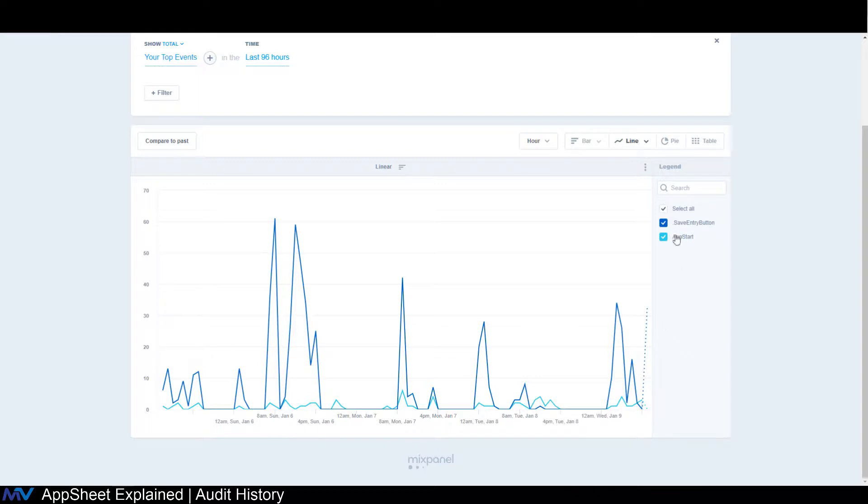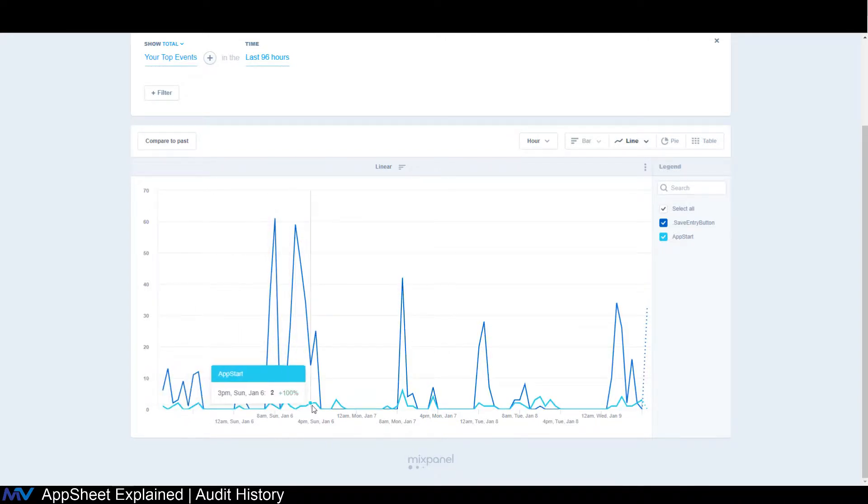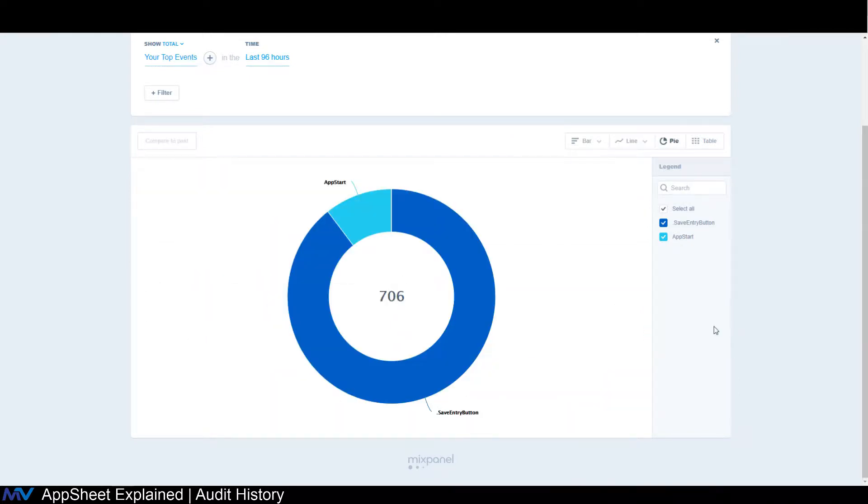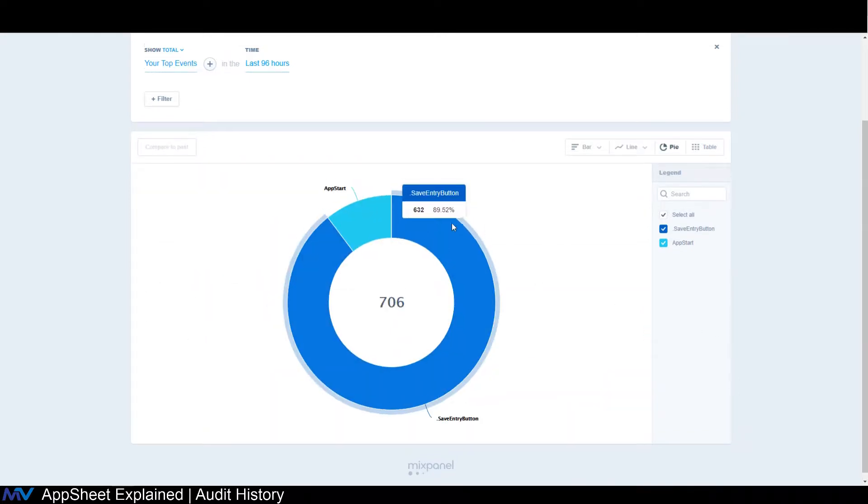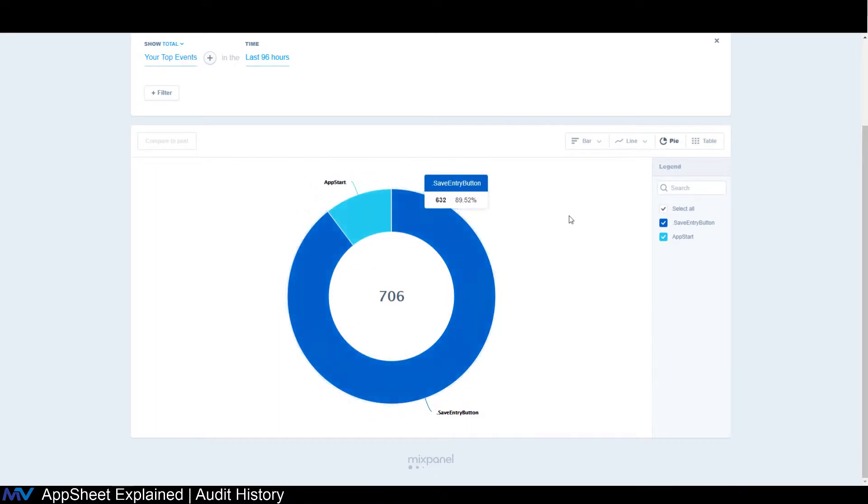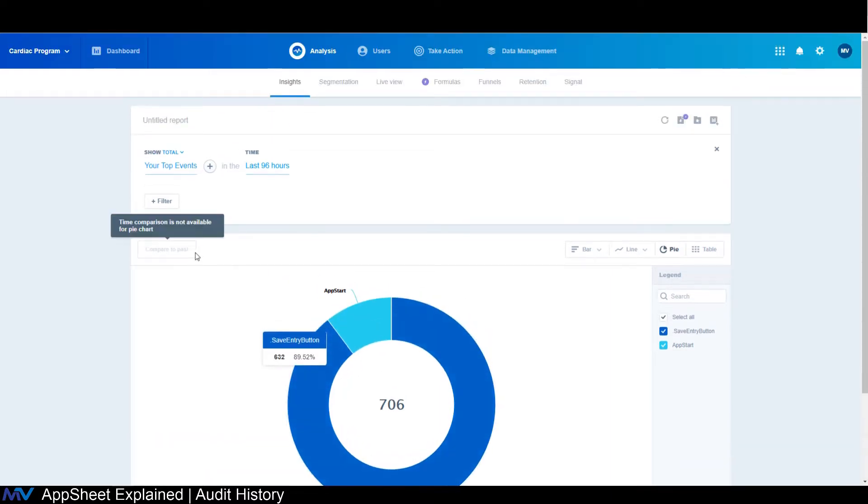So in here, I have two things. I have the app start and the save. So you can see how many people are starting the app and how many times those people are saving. We can do this in a pie chart. This gives you a brief overview of how many times people are starting the app and actually saving something versus just starting the app and not doing anything inside of it.